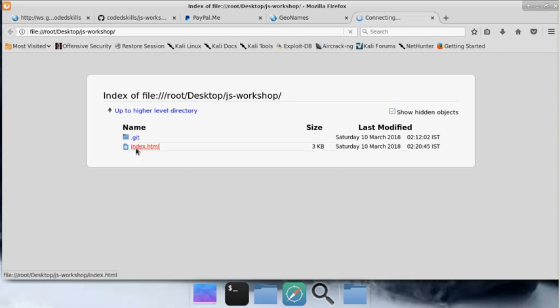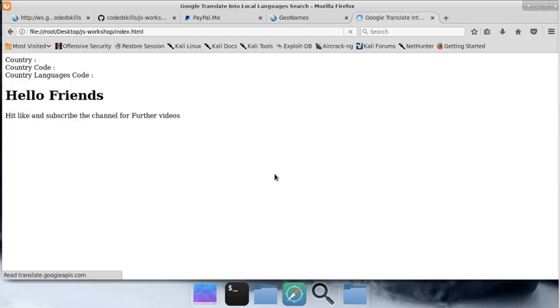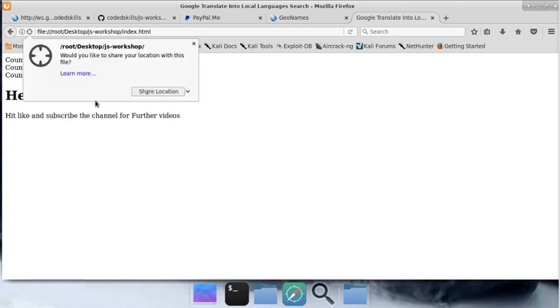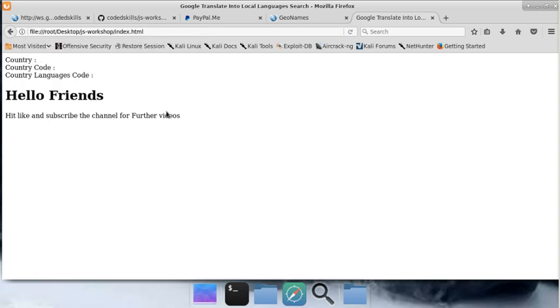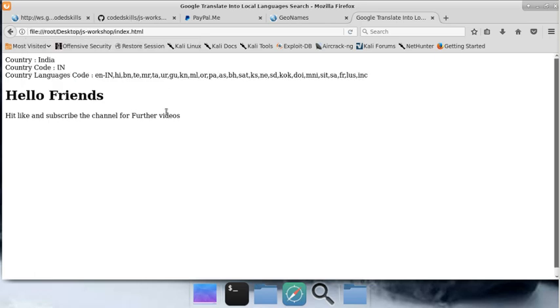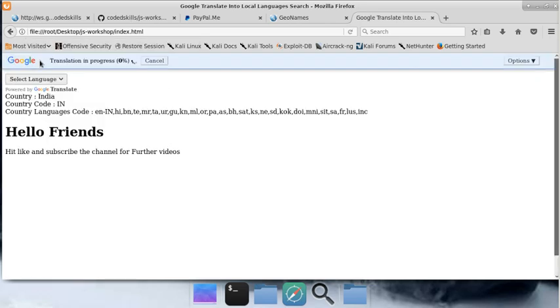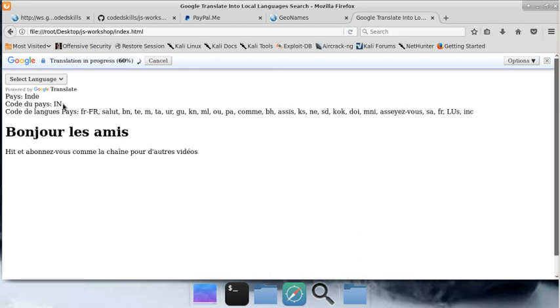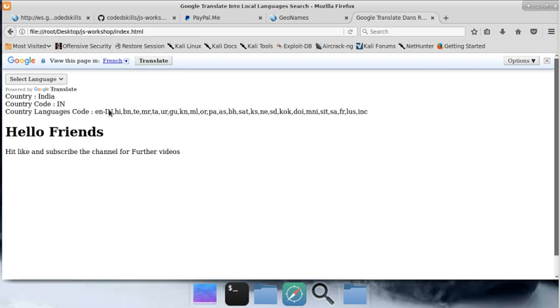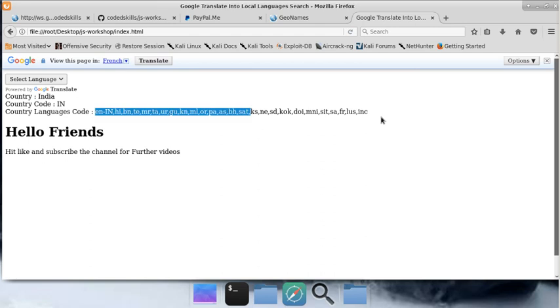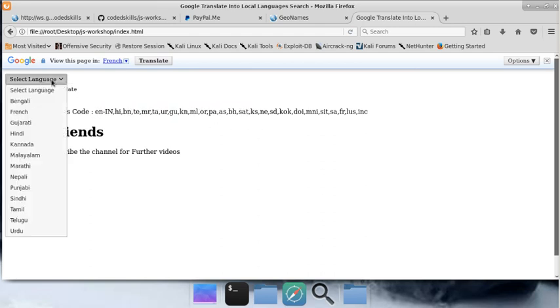Let's see the finished product and what we're going to create in this video. This is a webpage that will ask you for location sharing. I'm going to allow it, and after some time it will detect which country you're living in, the country code, and the languages available in that country.